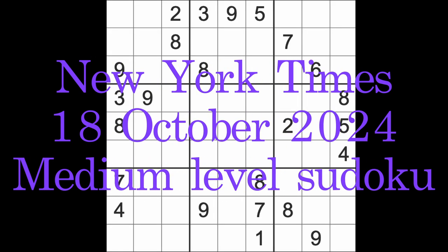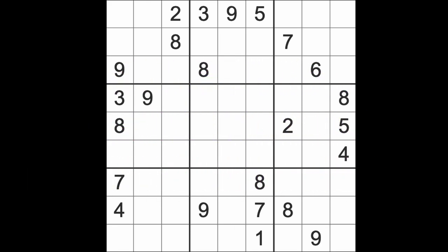Hello fellow Sudokens and welcome to Zen and the Art of the Guardian Sudoku puzzle. It's Friday the 18th of October 2024. I hope you are keeping well. I've decided to come back for a supplementary game at bedtime. I'm going to play the New York Times medium level puzzle again.